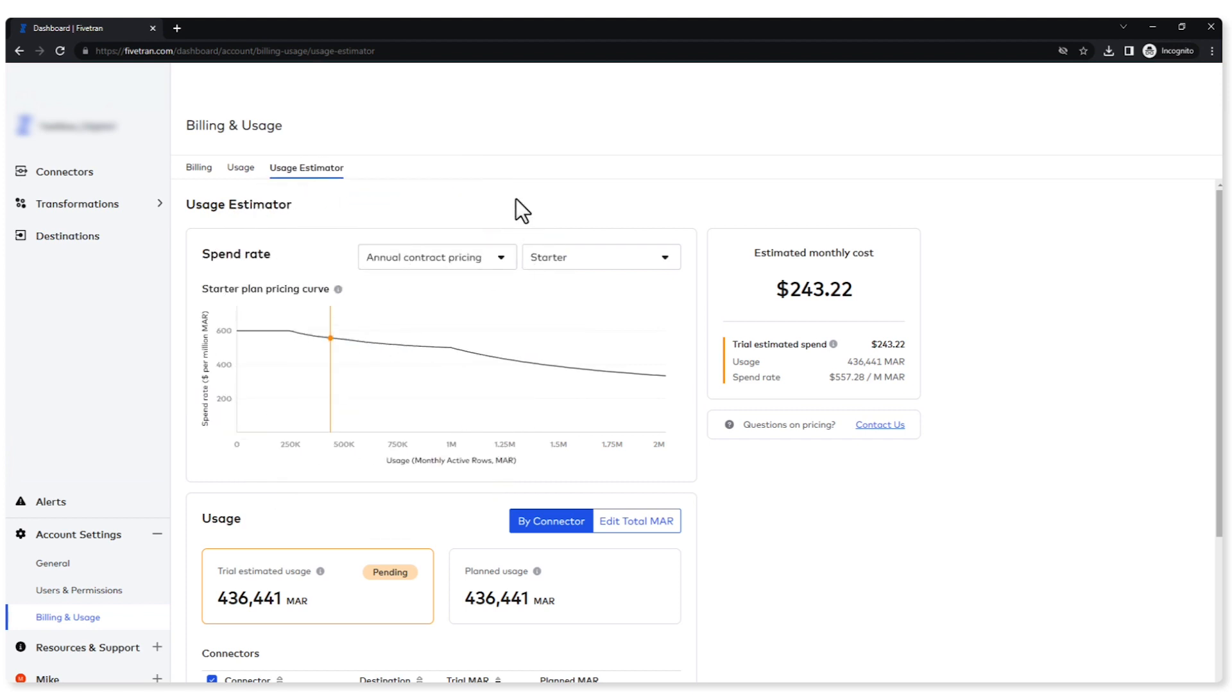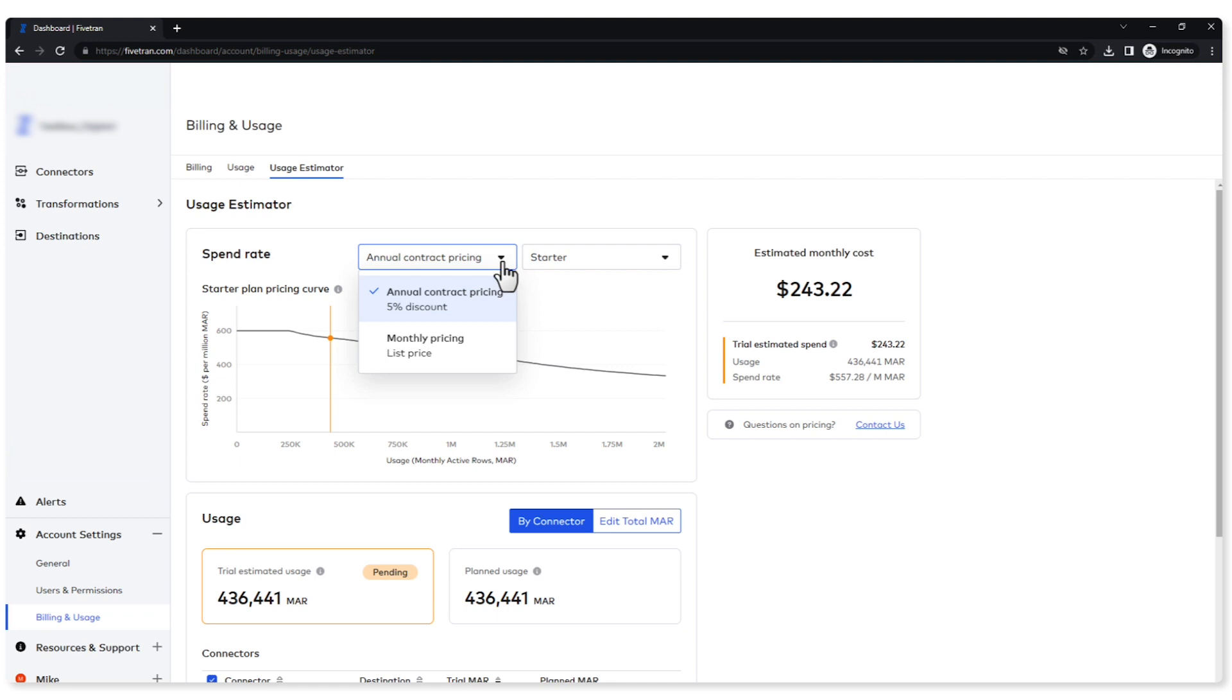We also have a couple drop downs over here. We have annual contract pricing and we have monthly pricing. Now monthly pricing gives you the flexibility of paying month by month with a credit card, but if you want to pay up front annually, look what you're going to get. You're going to get a discount. So we're going to keep this one checked for now.